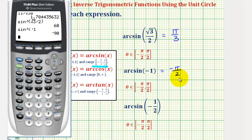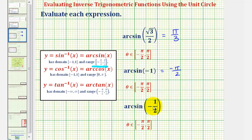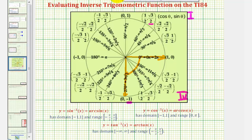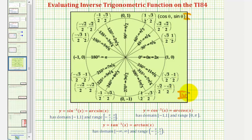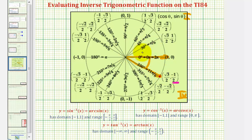For the last example, we have arc sine of negative one-half. Again, we're looking for an angle in this closed interval that has a sine function value of negative one-half. So on the unit circle, we're looking for a y-coordinate of negative one-half in the first or fourth quadrant. Notice here we have a y-coordinate of negative one-half, and the angle terminates at this point on the unit circle. But the angle is not going to be 11 pi divided by six radians because it is not in the output of arc sine. So we'll have to use the negative angle coterminal with this, which would be negative 30 degrees or negative pi over six radians.